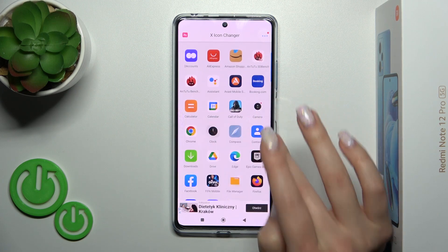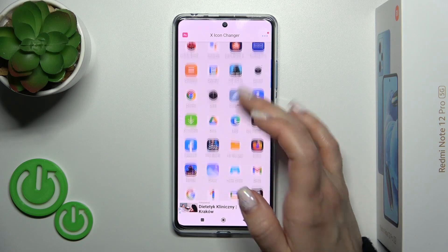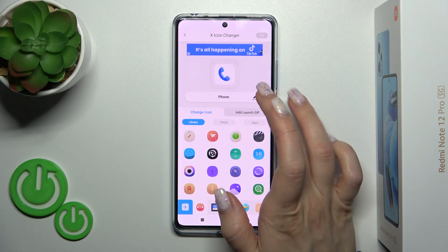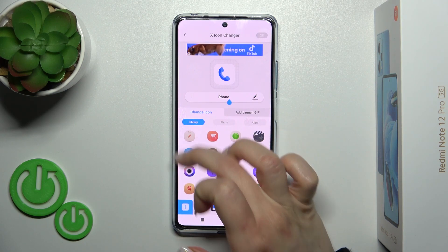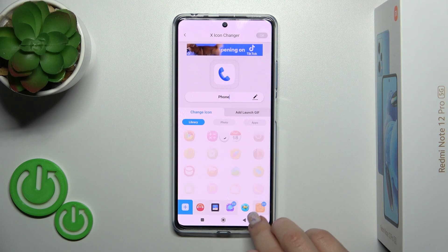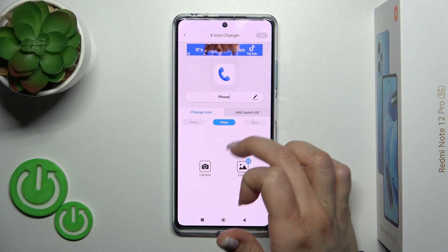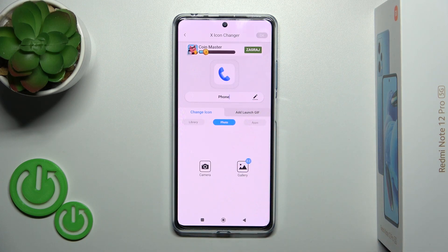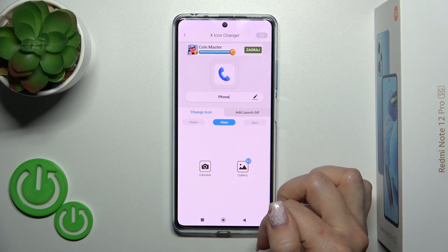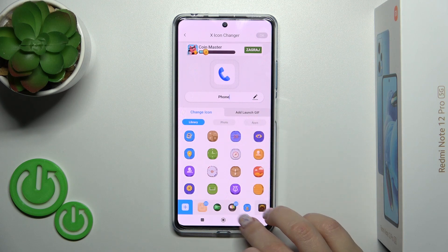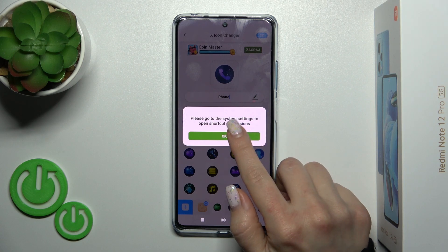Here you'll see all of the available applications on your device. Now just select one — for example, let's use the phone app. Click on the edit icon if you want to rename it. You'll see here the library with different colors of icons. You could use them, or use photos from your device gallery, or take a picture right now in the camera app. So let's use one from the available icons. Tap OK in the right upper corner.